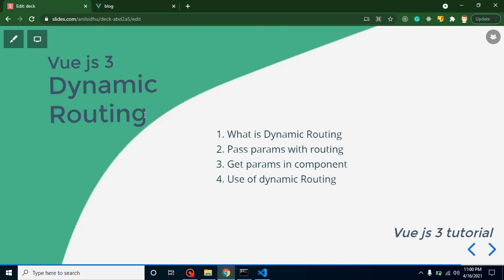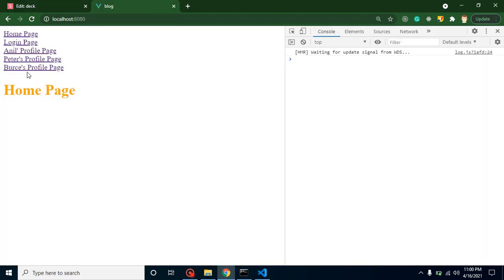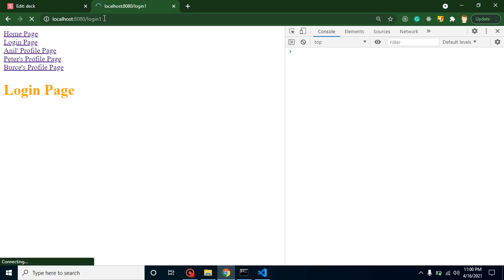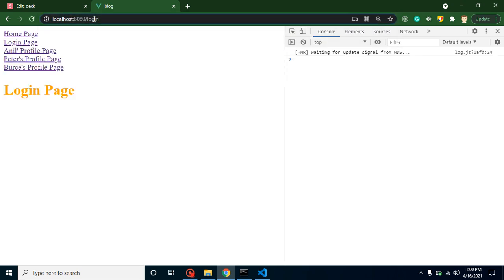Let's start with the first question: what is dynamic routing? Whenever we want to pass some data inside our routing on a click and want to get it inside another page or component, we call it dynamic routing. For example, whenever I click on 'Home' there is nothing for a route, and when I click on 'Login' there is a static route. If I change the URL and add something like 'one', the login page breaks because the router only knows 'login', not 'login/one'. That's why we call it static routing.